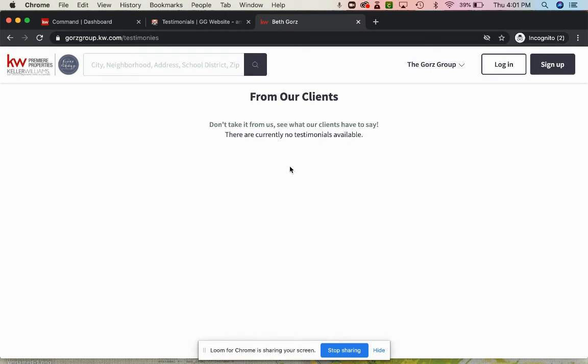Thanks so much for coming to visit today. I hope you learned something great and I will see you later to load in your testimonies to the consumer side of your website.